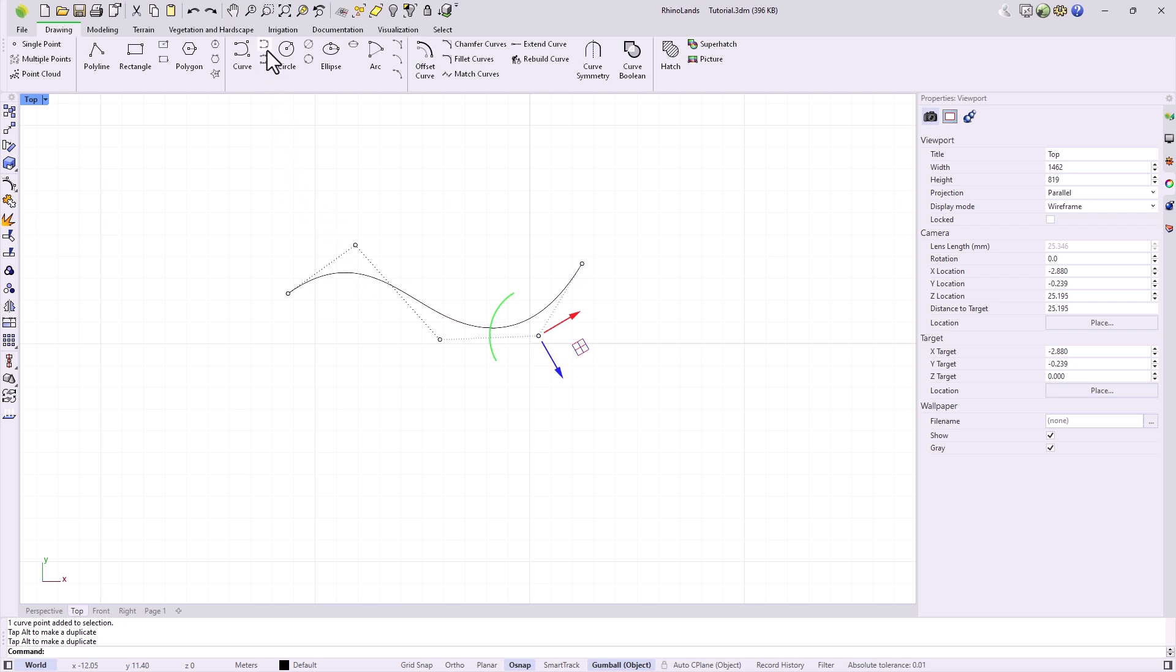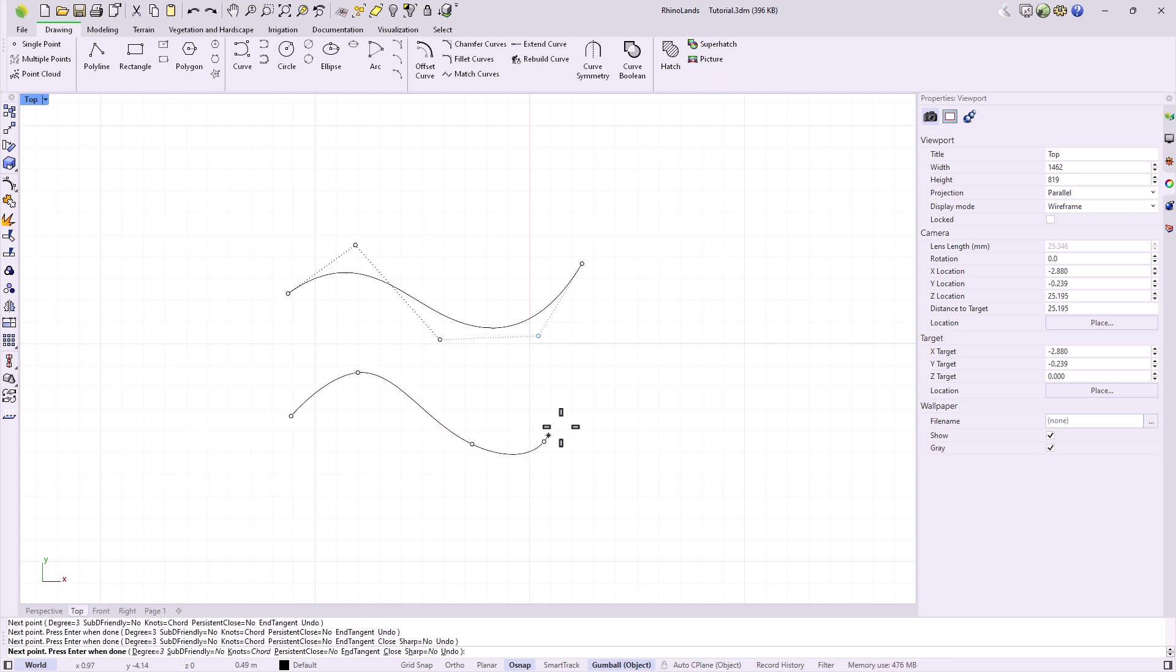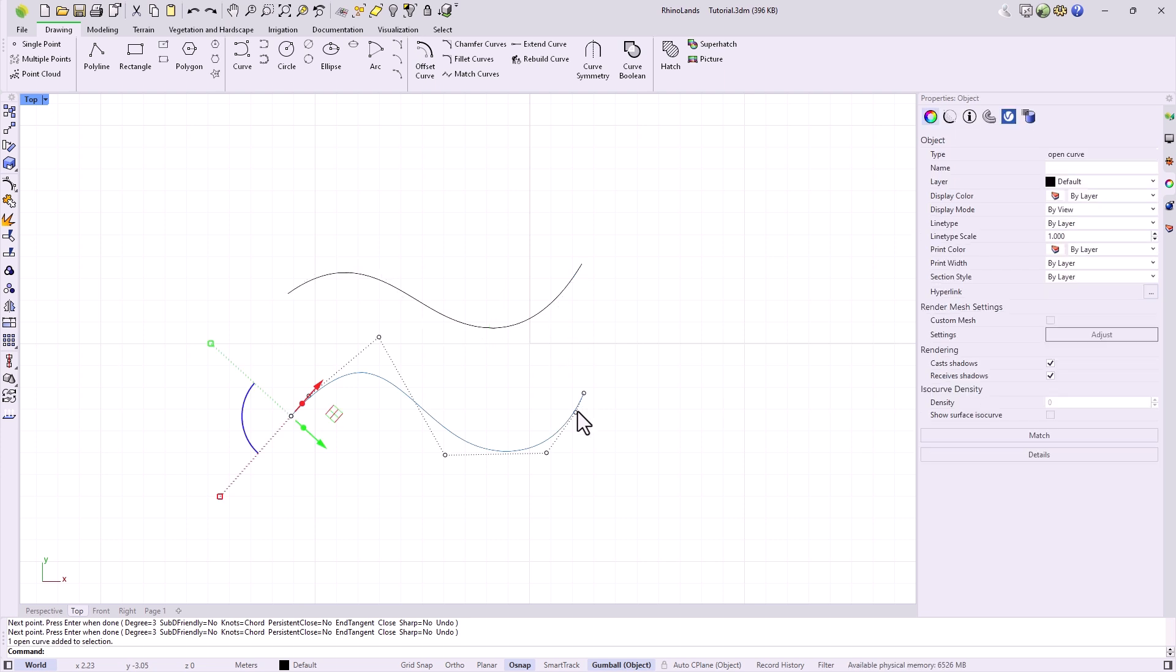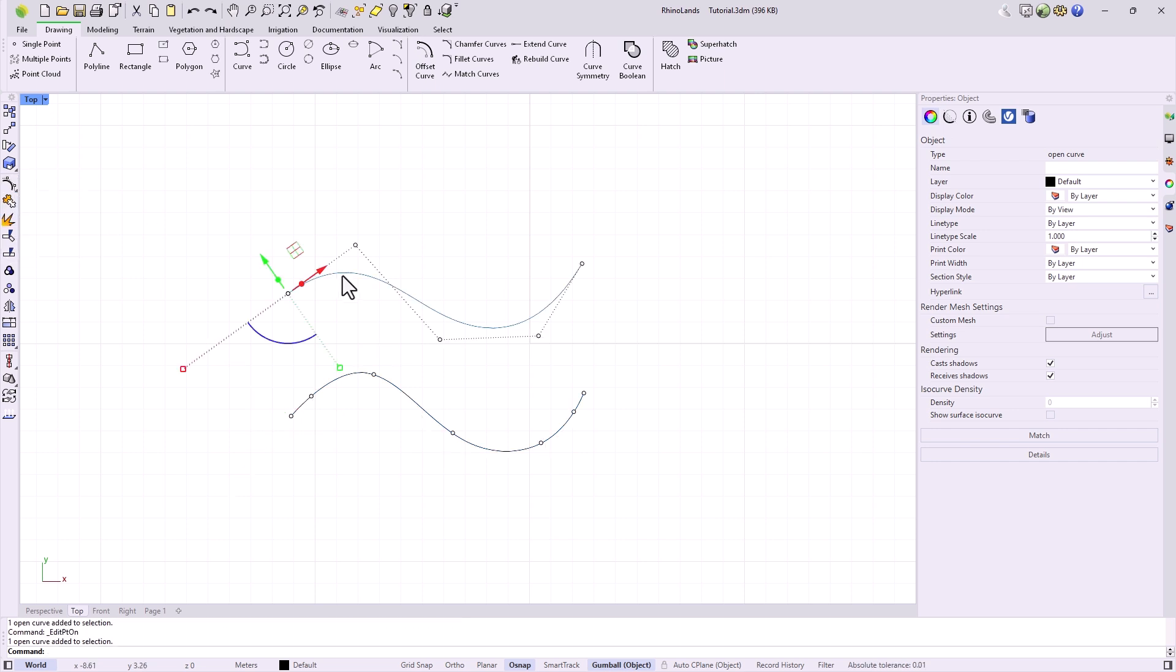Unlike this, we have the interpolated curve, which draws a curve through the positions we select in space. But for this, it will create the necessary control points. In the sidebar, we have commands to edit either the control points, or to edit these nodes. Both commands work with both types of curves.